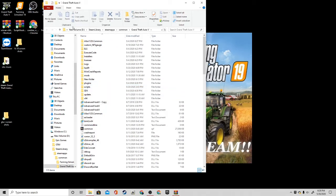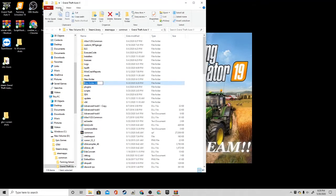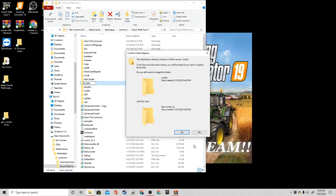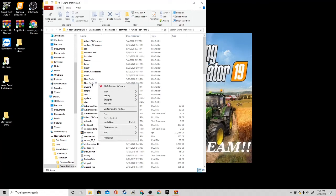What you guys are going to do is it's as simple as this — make a new folder. Go up here, click on this and it drops down a new folder. Just title it "scripts." I already have one named like that, so it's not going to let me do it.